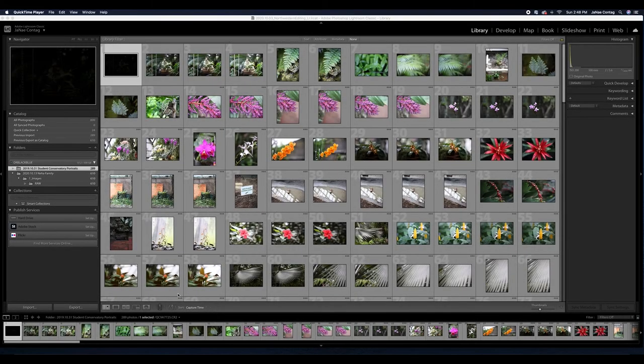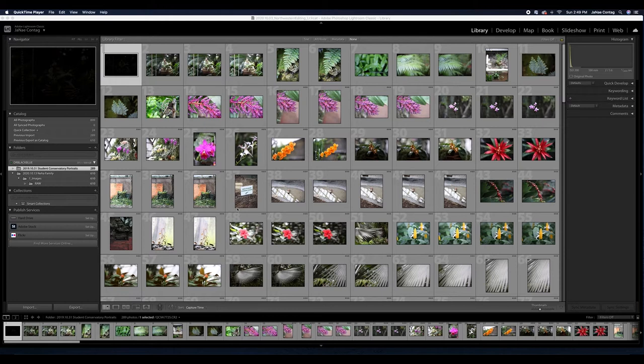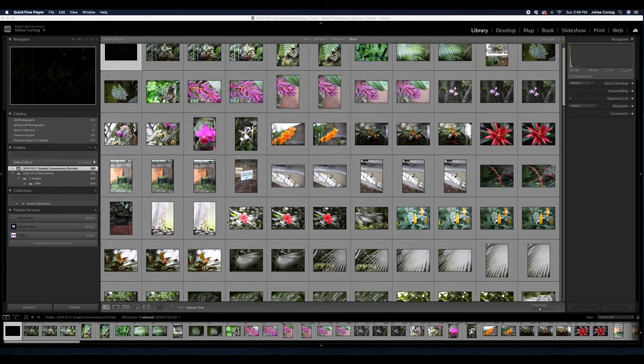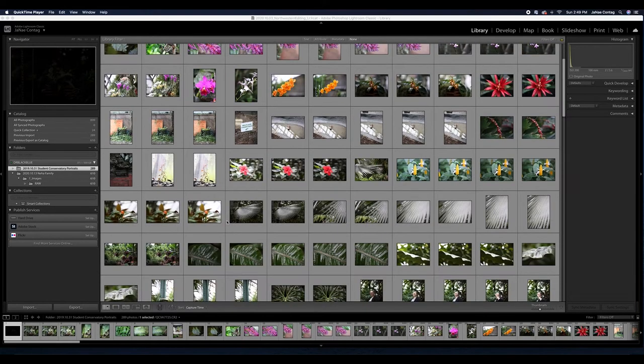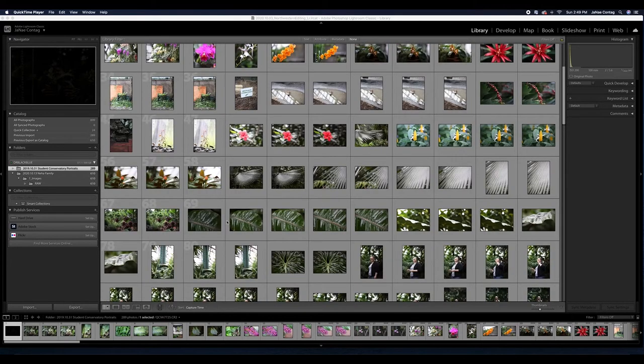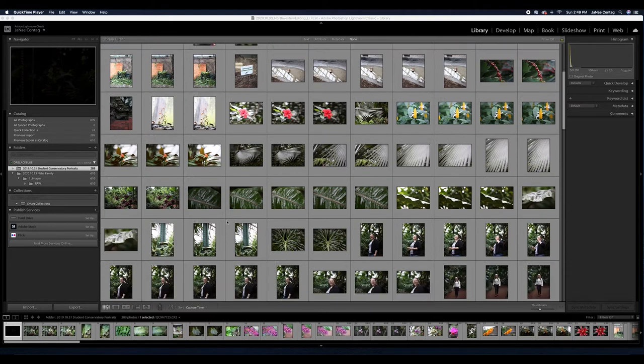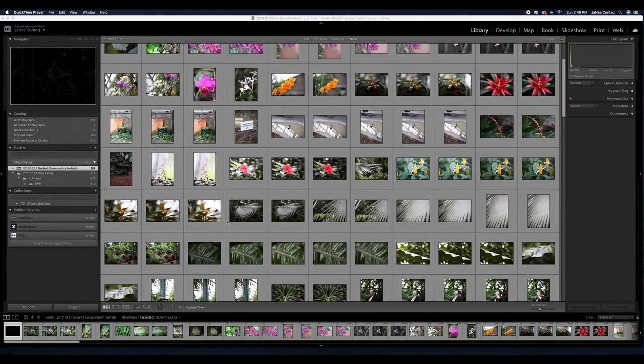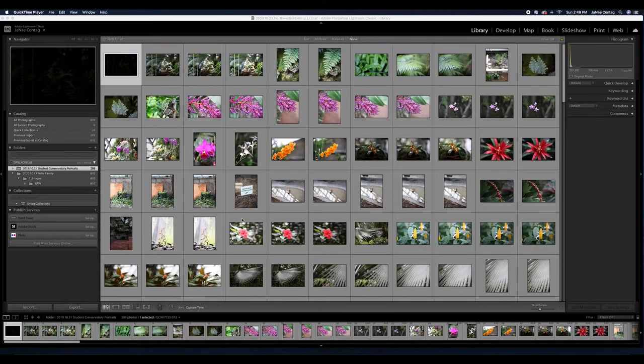Today we're going to talk about presets in Lightroom. Presets are excellent tools for really speeding up your workflow whenever you're editing photographs. Hopefully at this point, having done several different edits for our class, you're starting to notice that certain edits pop up more frequently based on the subjects you're photographing.